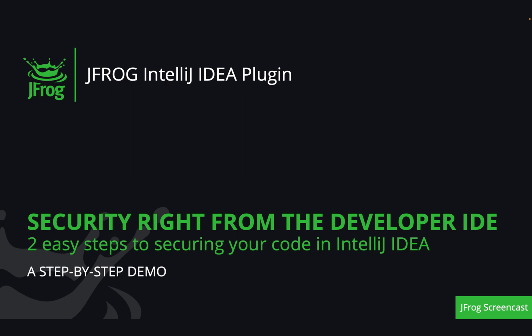In this video, we'll go through the two easy steps to get started with the JFrog IntelliJ IDEA plugin.